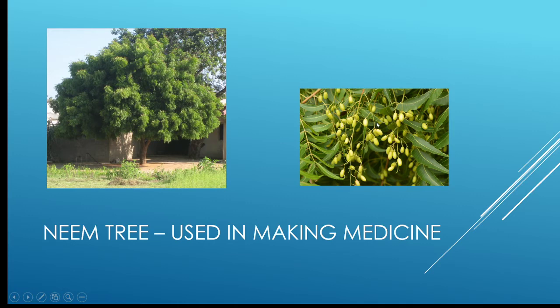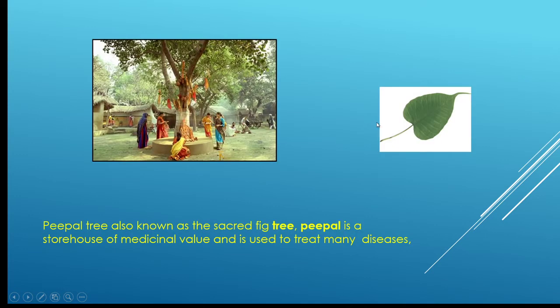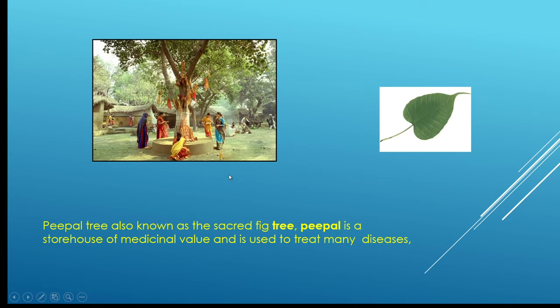Next is the peepal tree, and it is a great source of oxygen. The peepal tree is also known as the sacred fig tree. This is a leaf of the peepal tree, and people worship the peepal tree for health and wealth.